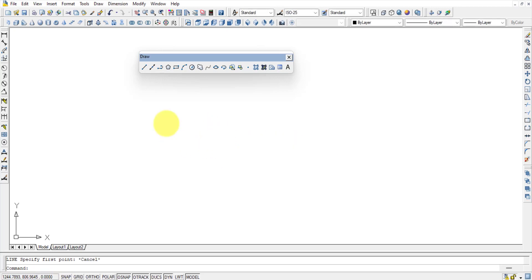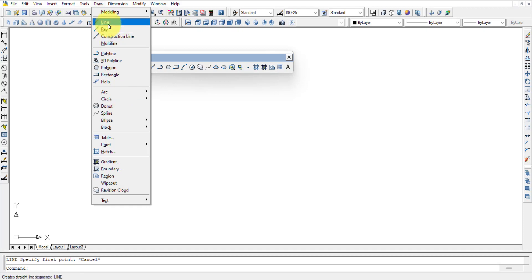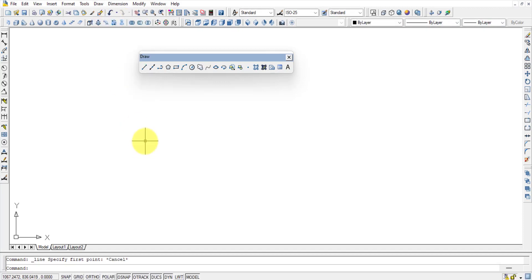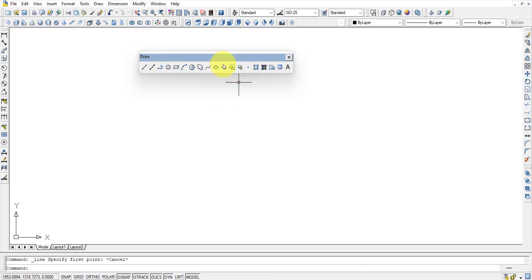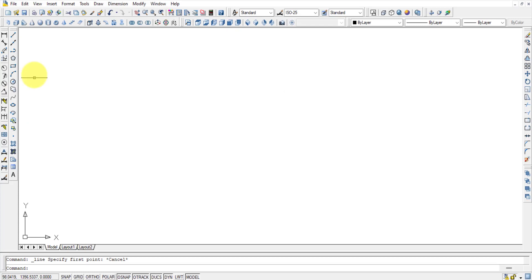There are many options for calling a command, so there is no need to memorize them all. You can hover your mouse over any toolbar icon for one second and it will show the tool name. With practice, the commands will come naturally, so don't worry about memorizing them.